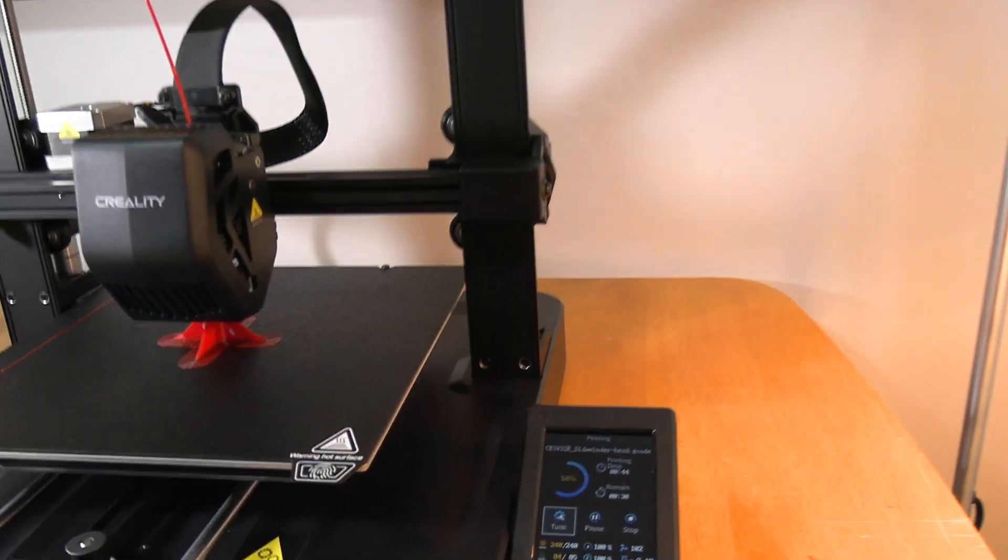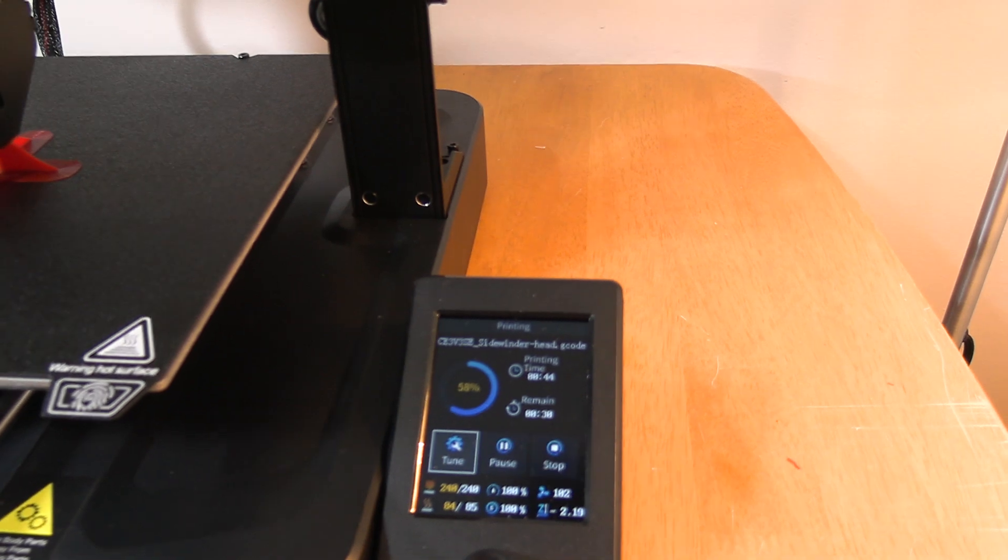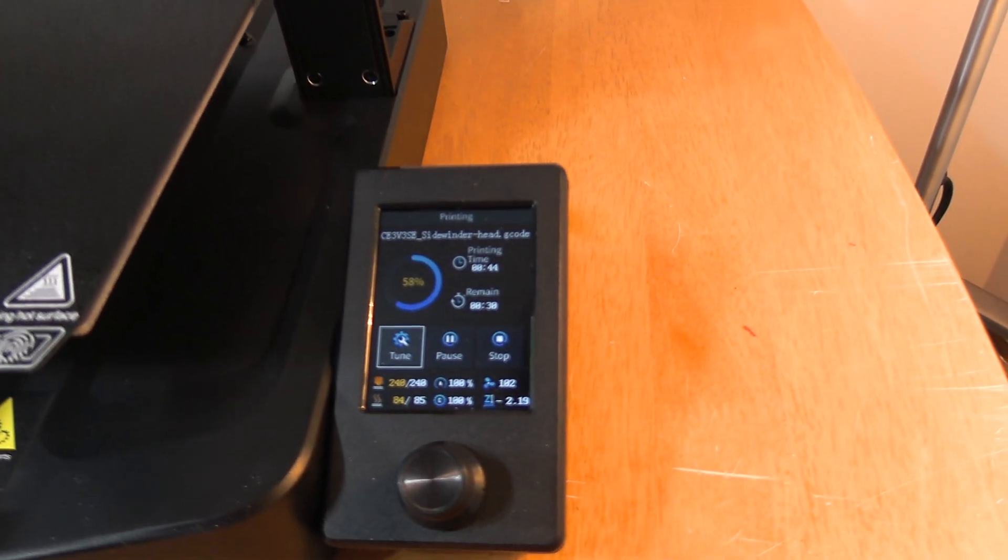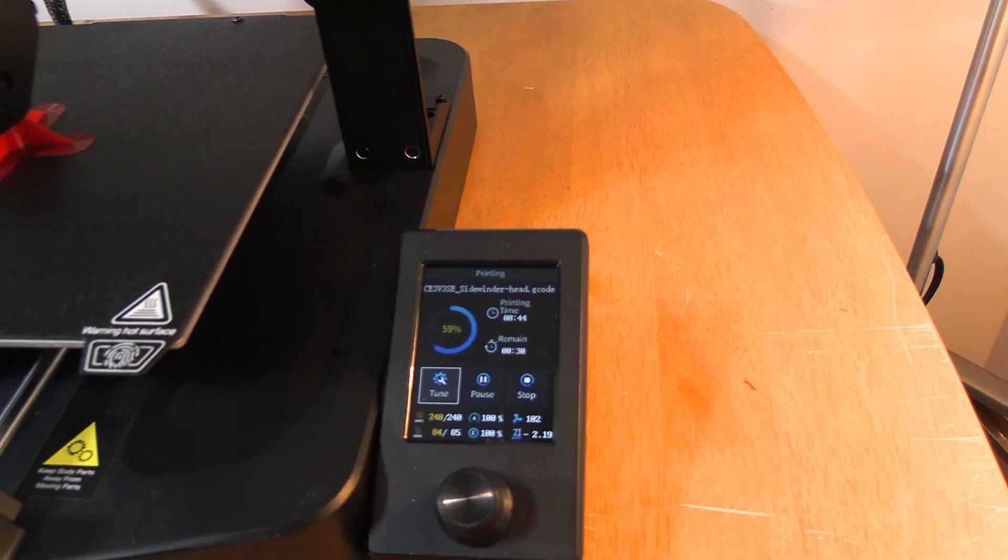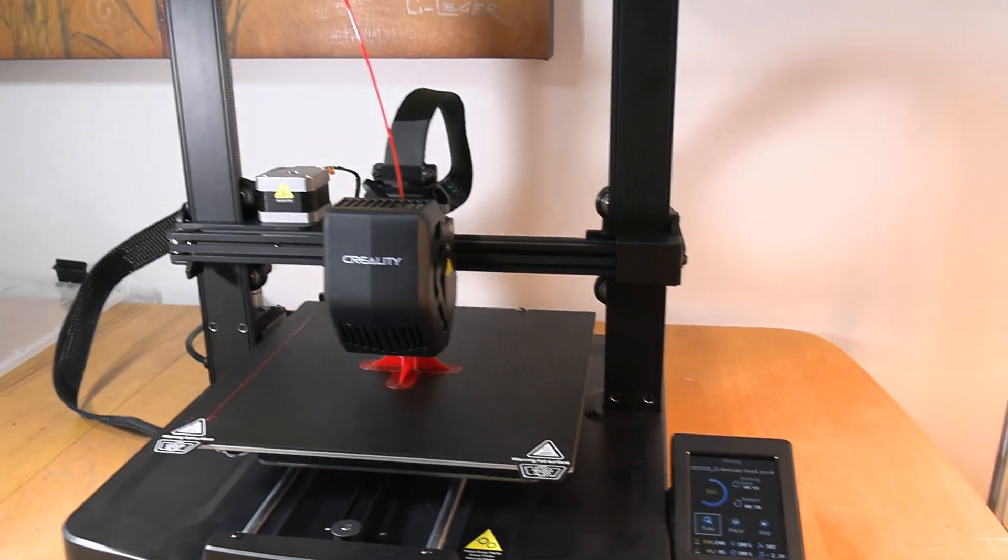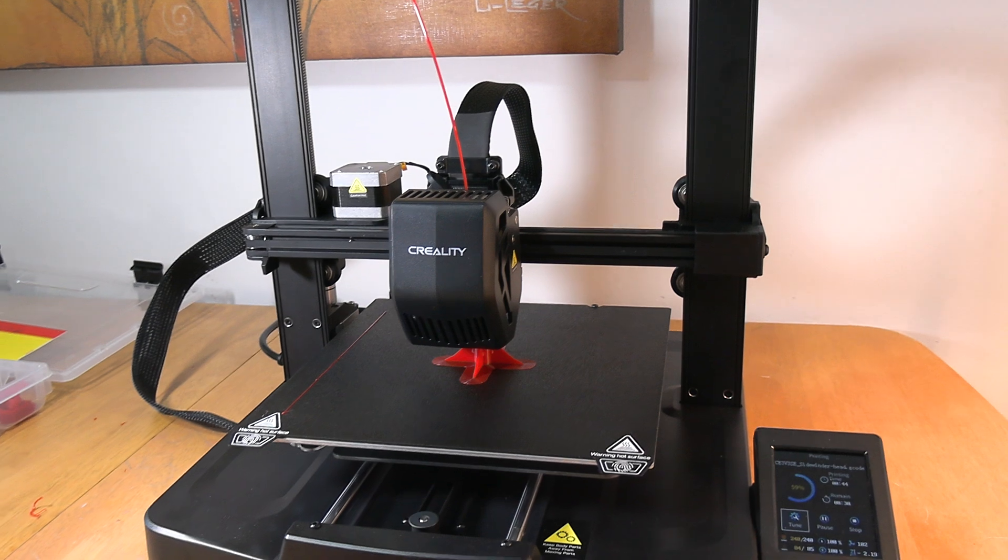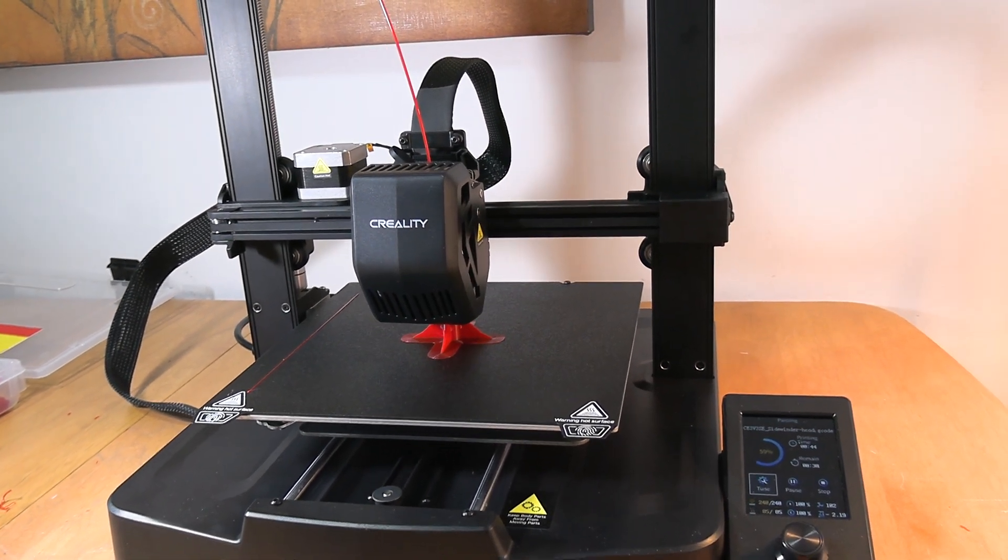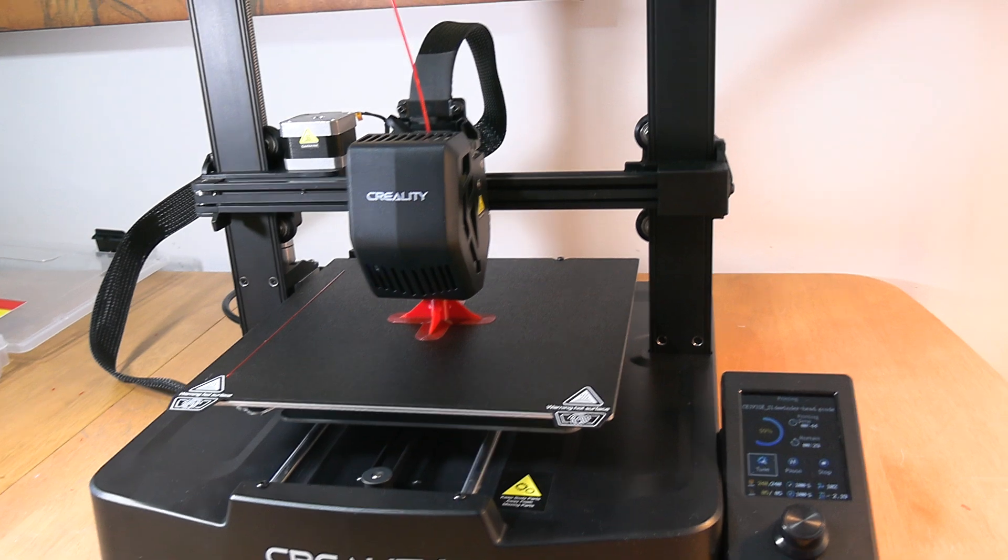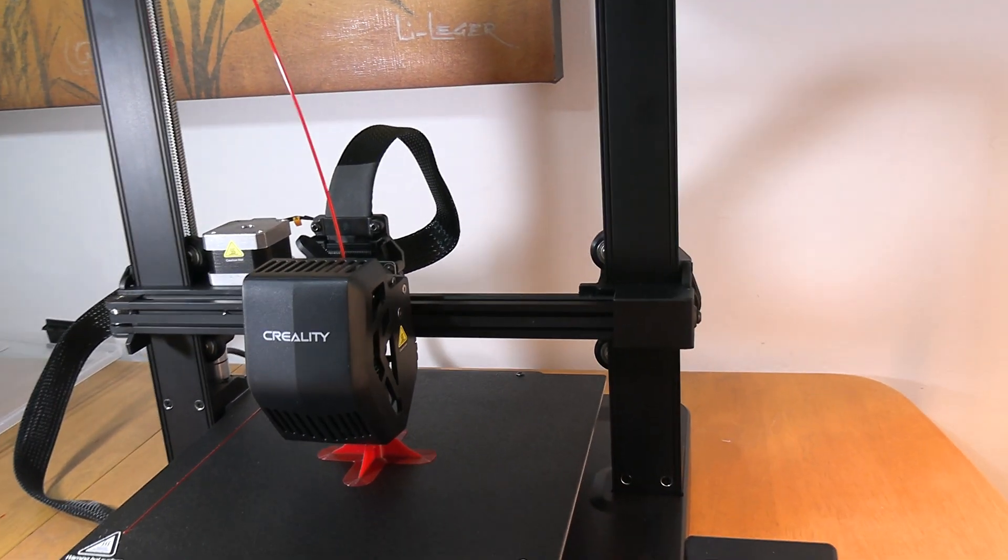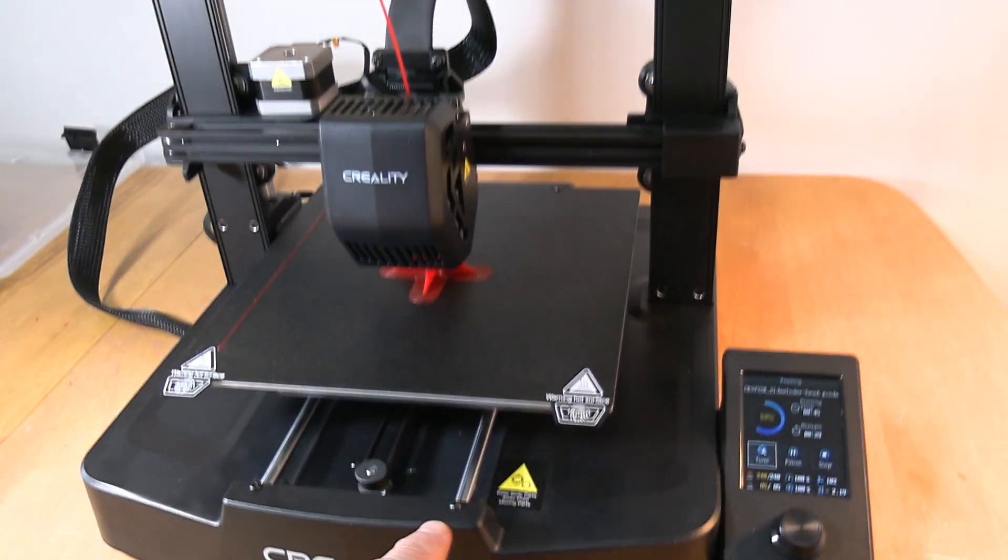I'll show you the screen. Once you do the bed leveling and everything. What I did last night, I've been printing for a couple of days now, I went through all the screws. Every single nut, every single screw on this thing, you have to go through it.